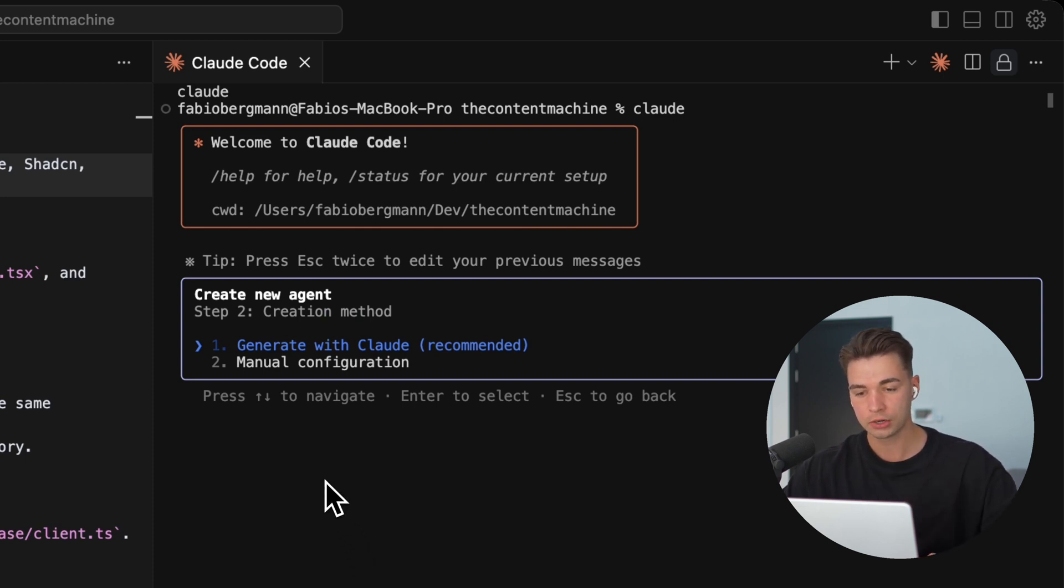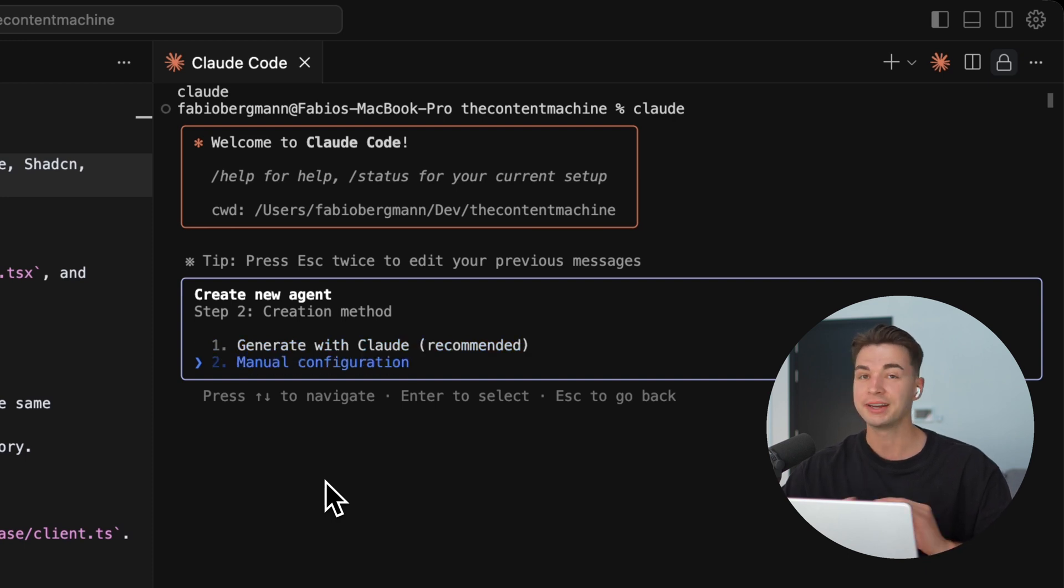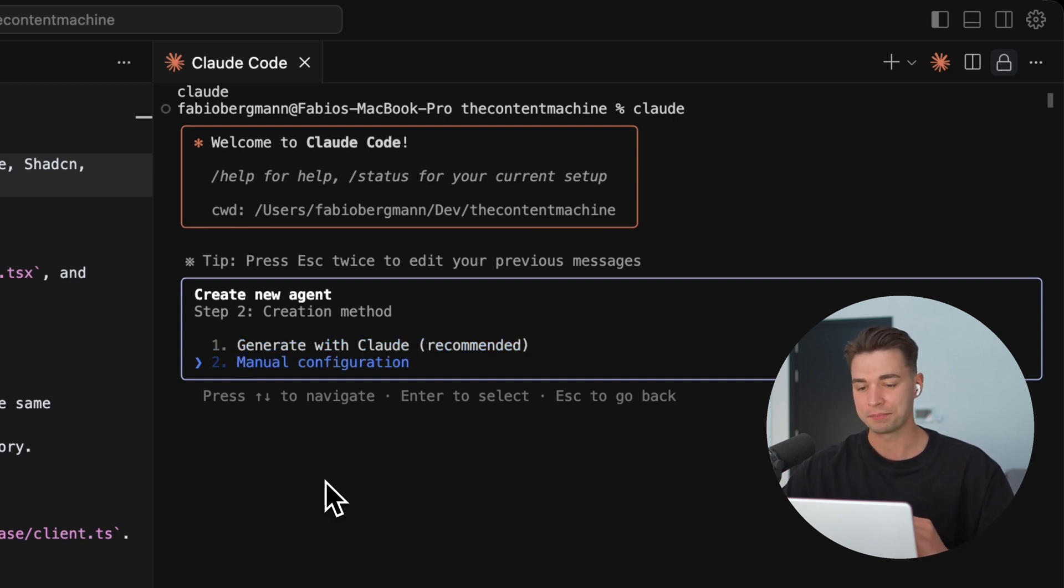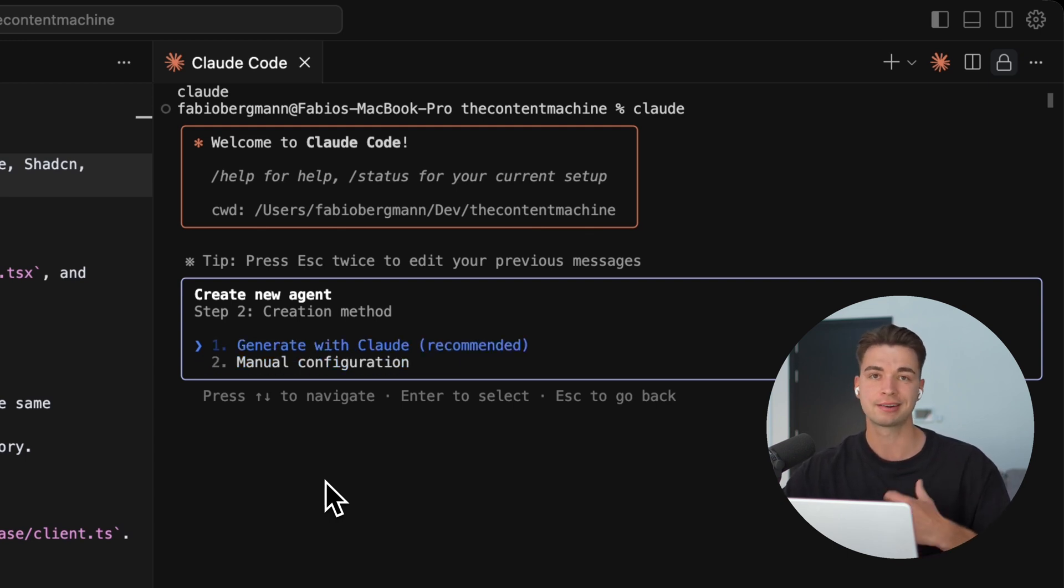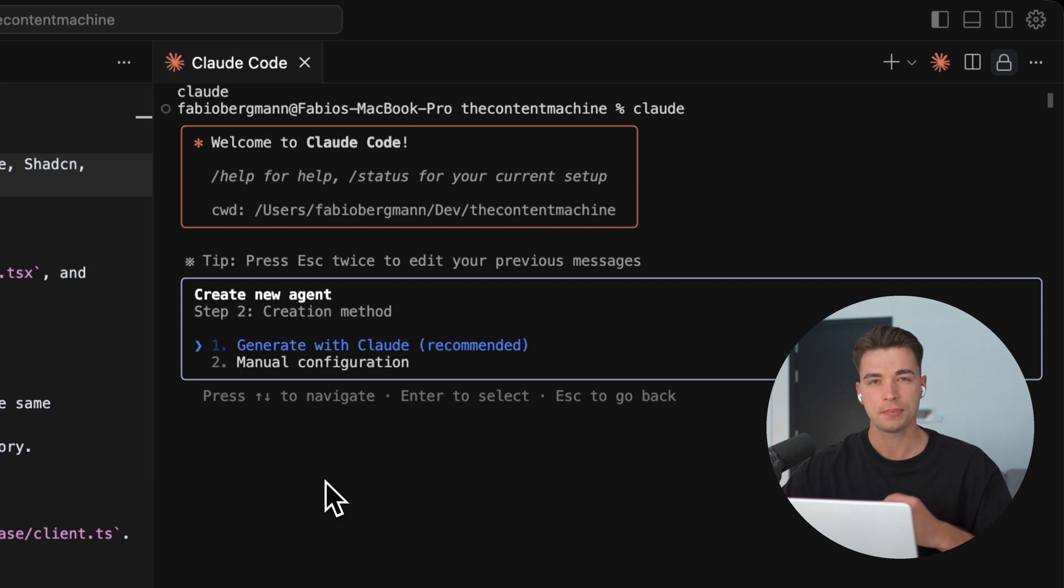Two options over here. We can either write all of that prompt manually, be hyper-specific, or we can generate it with Claude.